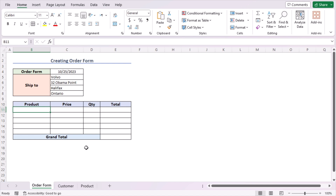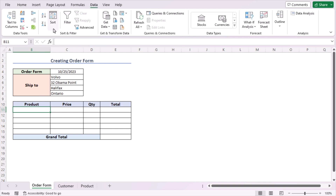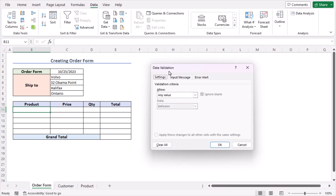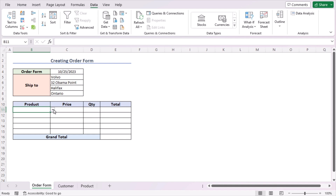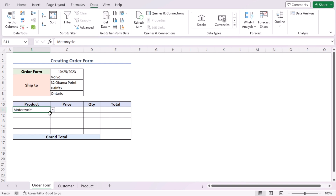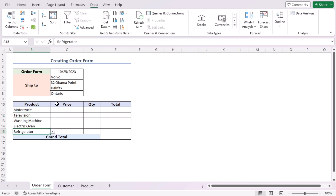Now we need to add the product list, price, quantity, and total values. Go to cell B11 and create a drop-down list for the product. Go to the Data tab, Data Tools, and select Data Validation. In the Allow section select 'List', and in the Source write 'product list' since we already defined it as a name range. Press OK — you'll see the drop-down list. Click the drop-down to see the product list, select a product, then use the fill handle to apply the drop-down to each row. Choose products for each cell as desired.